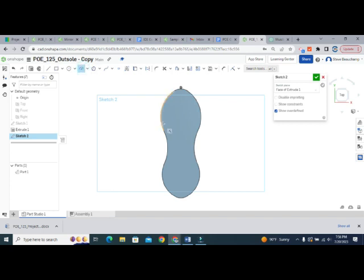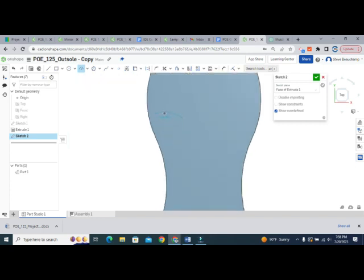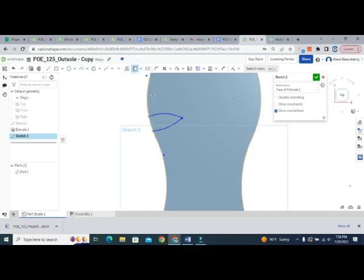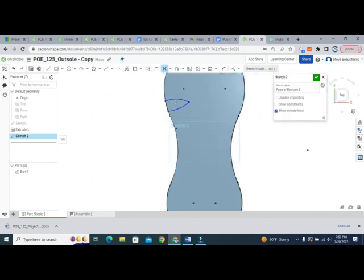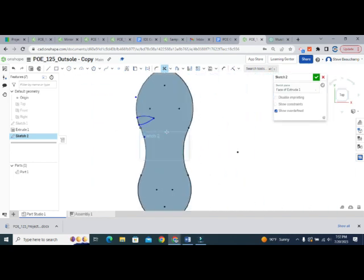I'm just going to put a little arc here — something like that — and then we can go ahead and project geometry, which means I just want to use the outer edge of the line. Click on that and you can see the outside of the shoe sole is now inside our sketch. I'm going to trim off anything I don't want — trim that off, trim that off, and that off — so all I really want is this little piece right here.